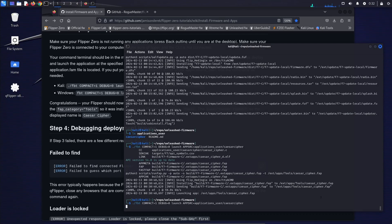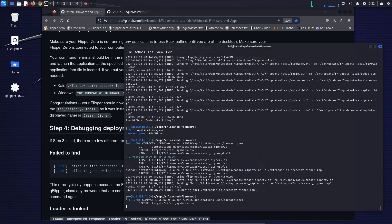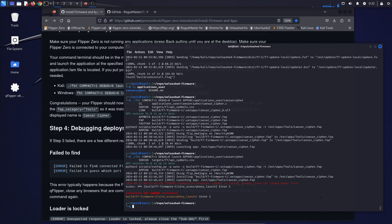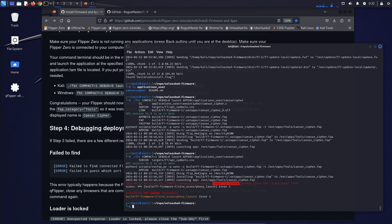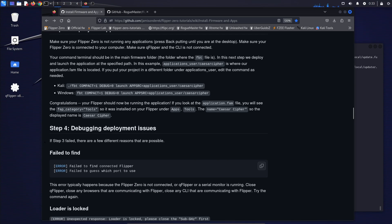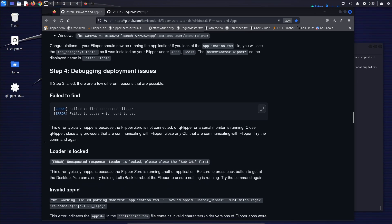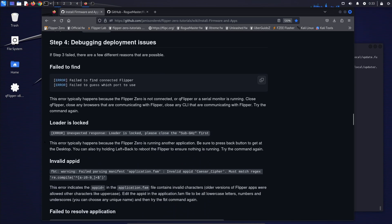Next let's look at some of the issues you may encounter when you're trying to deploy an app. The first one is loader is locked. This happens when you're already running an application on your flipper. Just press back a bunch of times or do back and left to reboot the flipper and that should be good.